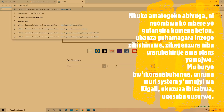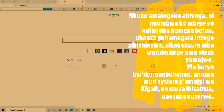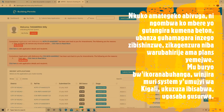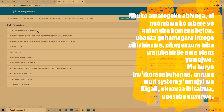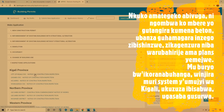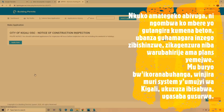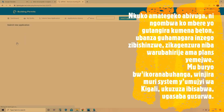Before starting any concrete work in Rwanda, it's compulsory to request an inspection from the City of Kigali. This request is made via the website bpmis.gov.rw.